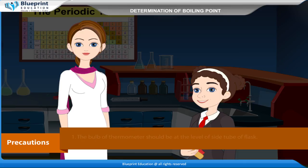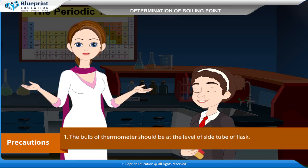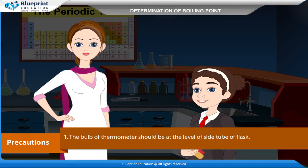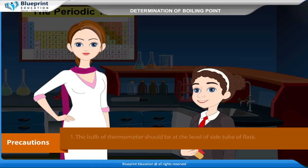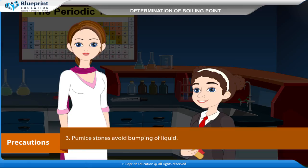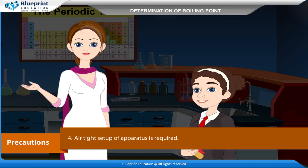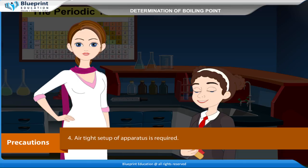Precautions: The bulb of the thermometer should be at the level of the side tube of the flask. Smooth heating of the flask should be done. Pumice stones are used to avoid bumping of the liquid. An airtight setup of the apparatus is required.